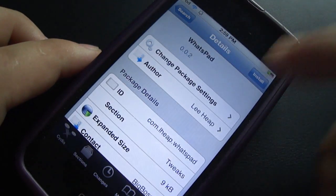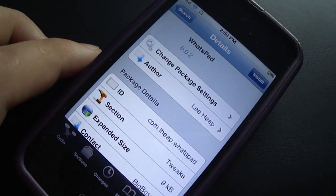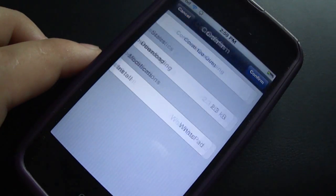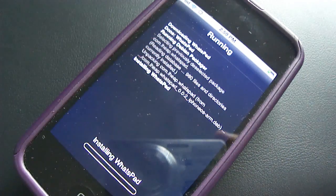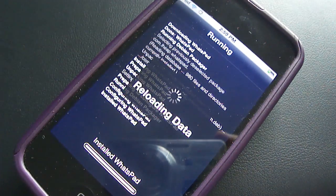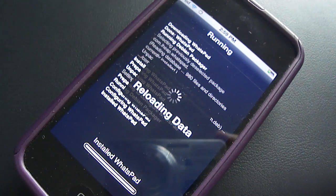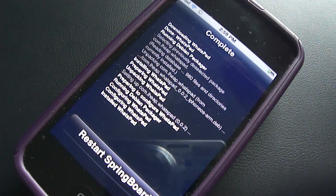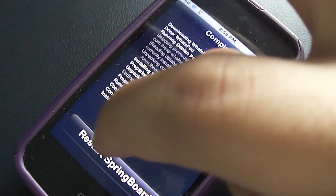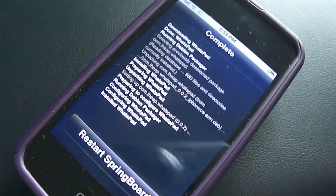After complete installation, you have to restart your device, and once your device is restarted you will have fully working WhatsApp on your iPad or iPod Touch. This is the easiest method I have found so far and I hope you people also had no difficulty following this easy procedure.